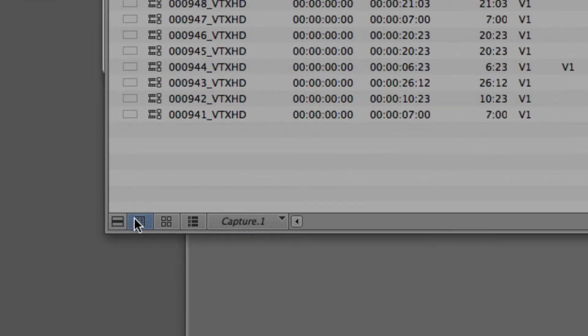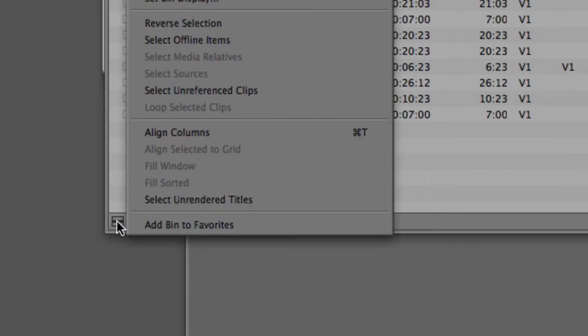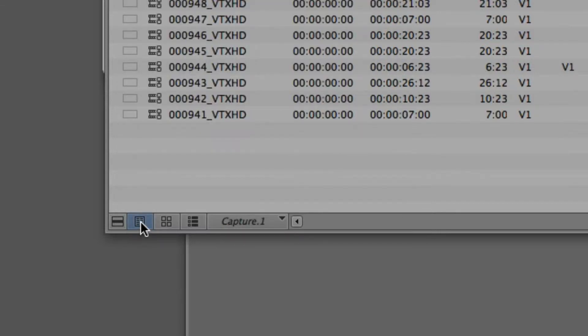Once the bin is open, this is generally how things are going to look when you bring in some clips. I want to start at the bottom right and talk about what these four things represent. We've got a little fast menu, which we'll get into in a later tutorial. But I want to talk about these four icons: I've got the first icon, a second one that looks like four squares, one that looks like three lines, and then something called Capture.1.